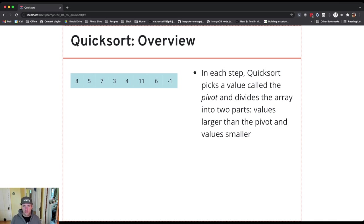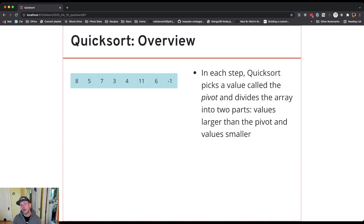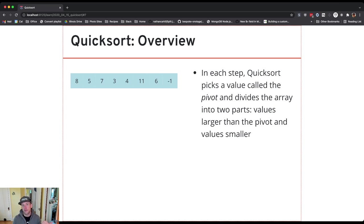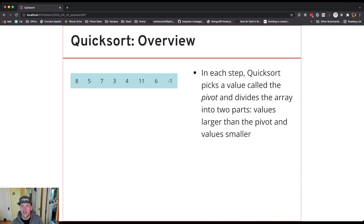All the values to the left of the pivot need to be smaller than the pivot and all the values to the right of the pivot need to be larger than the pivot. Note that I didn't say that the array was sorted. It's not. But the pivot value is in the right spot and all the values to the left of it are smaller and all values to the right of it are larger.